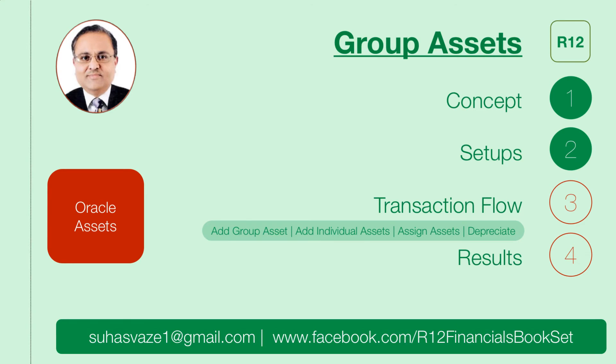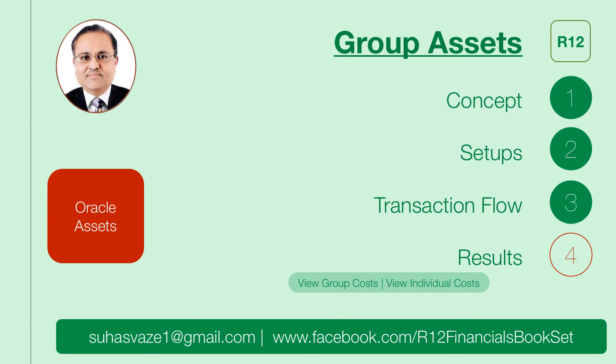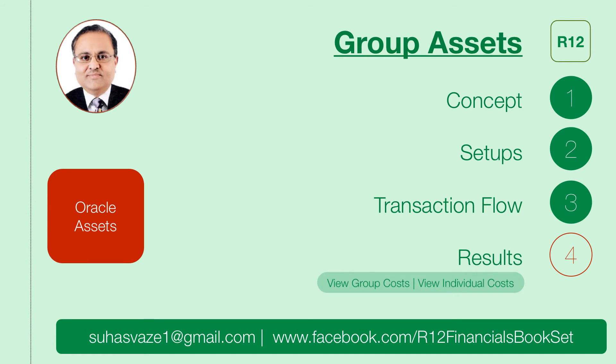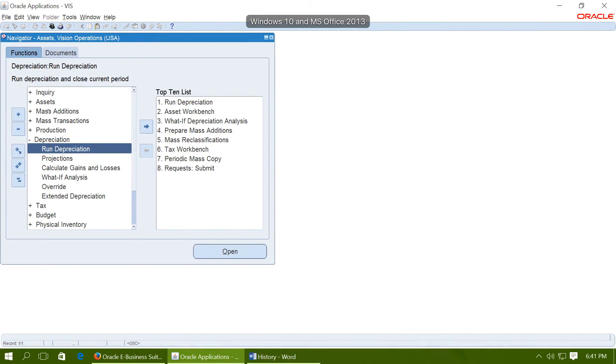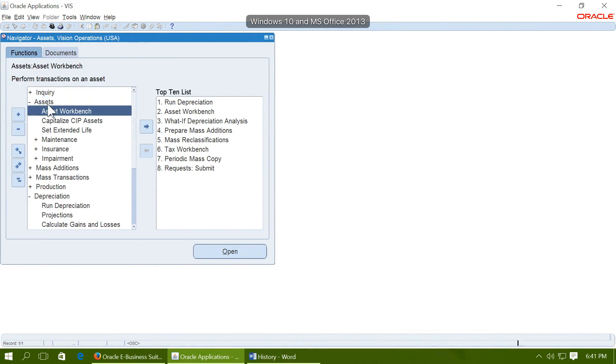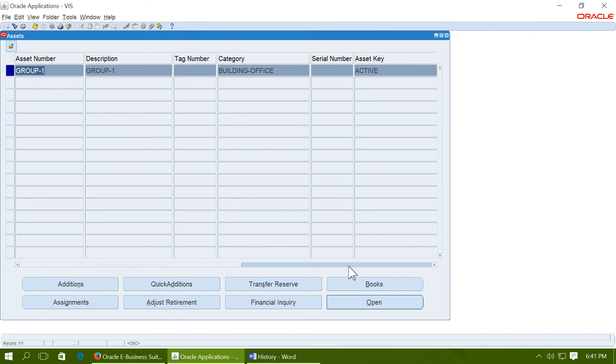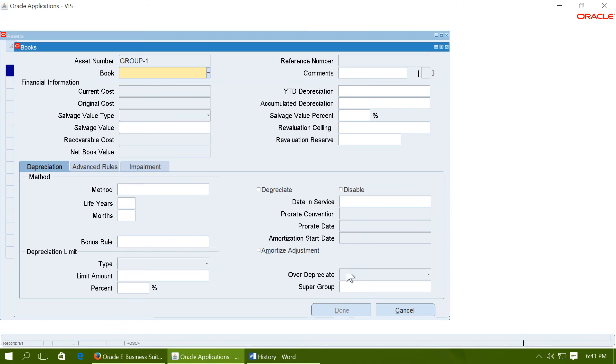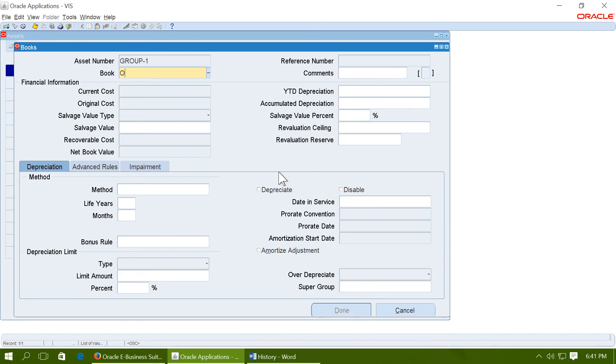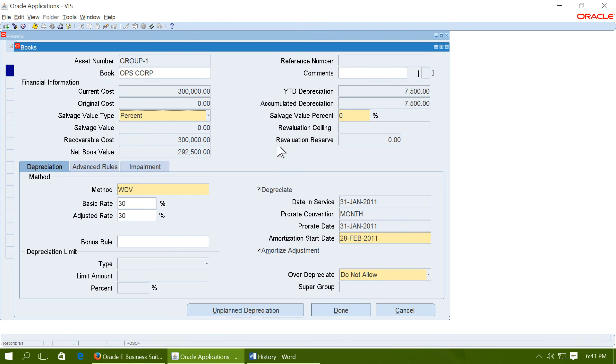We will view the group asset costs. And we will also see the individual costs. Navigate to assets workbench. And query the group. Go to books. You will see that the depreciation has been accumulated at the group level. Let us also see individual assets.